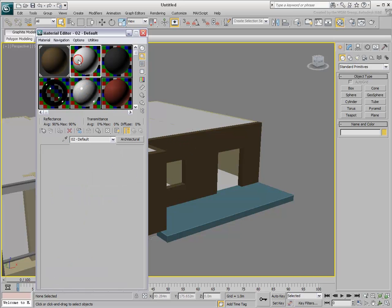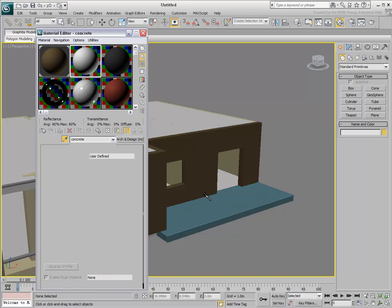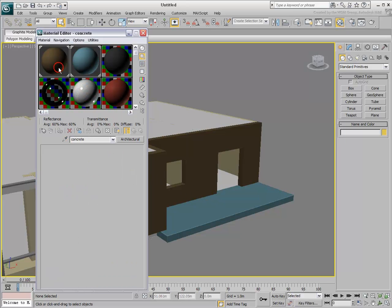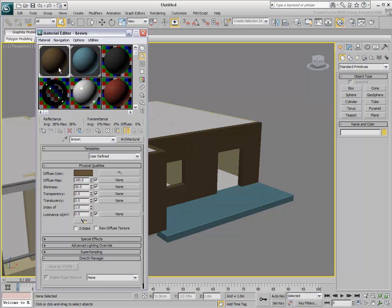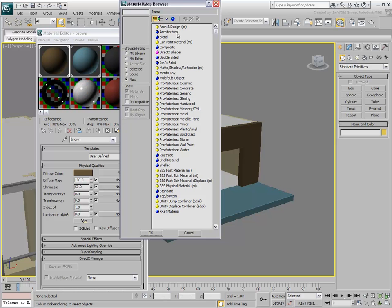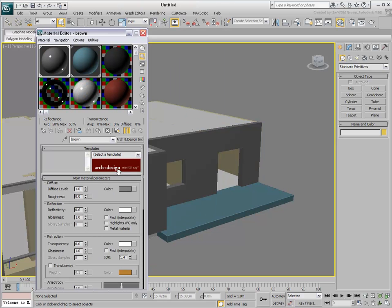In design renderings, you usually use the mental ray rendering engine with physically accurate materials. This means you need to edit the materials coming from the DWG file. You can turn them into arc and design materials and choose a base template for them.